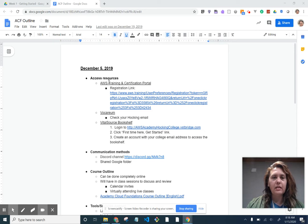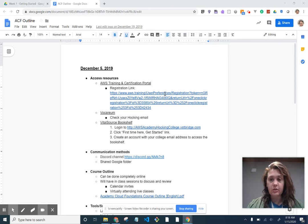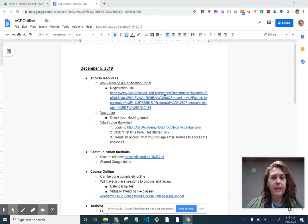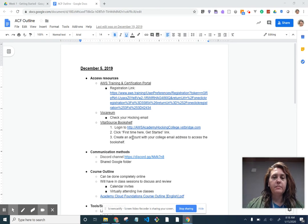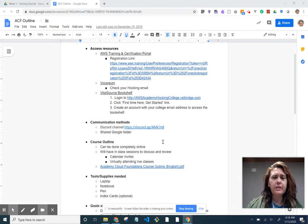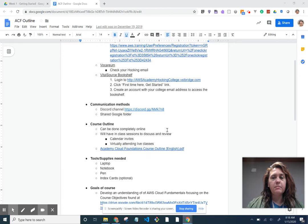You can see that there's a registration link. You have access to actually content created by AWS for AWS Academy, and then you have some slides.